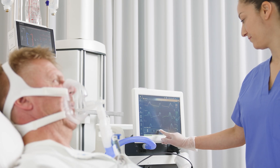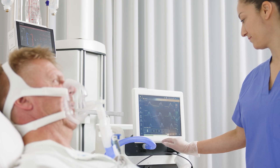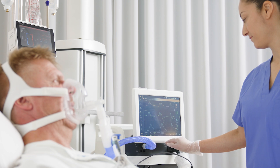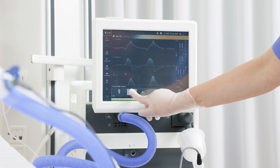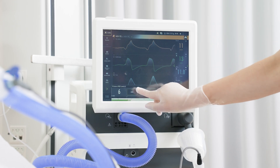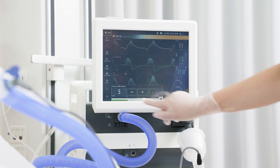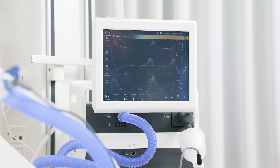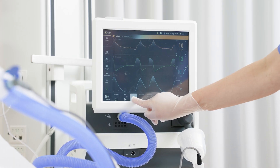By using the direct access, the settings can be quickly changed. Progressively increase the PEEP and the pressure support in small steps, giving the patient time to adapt.